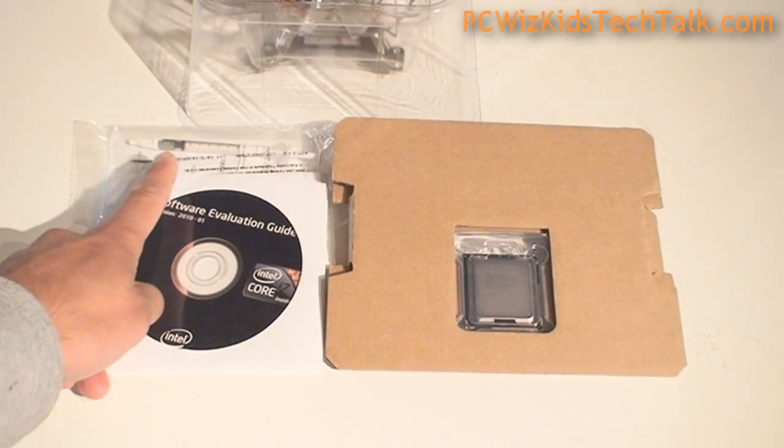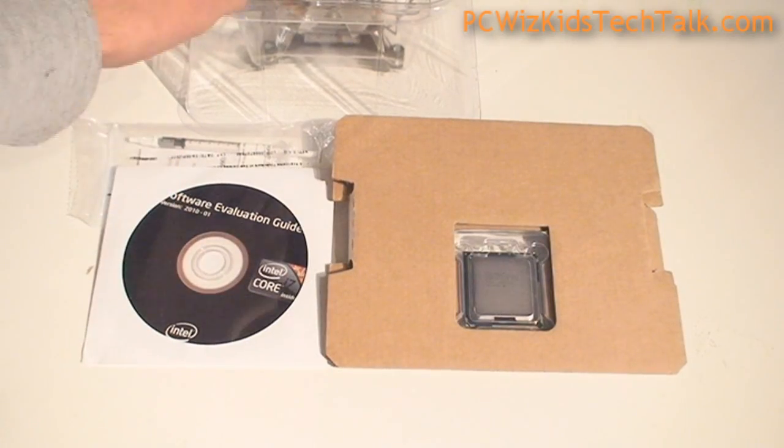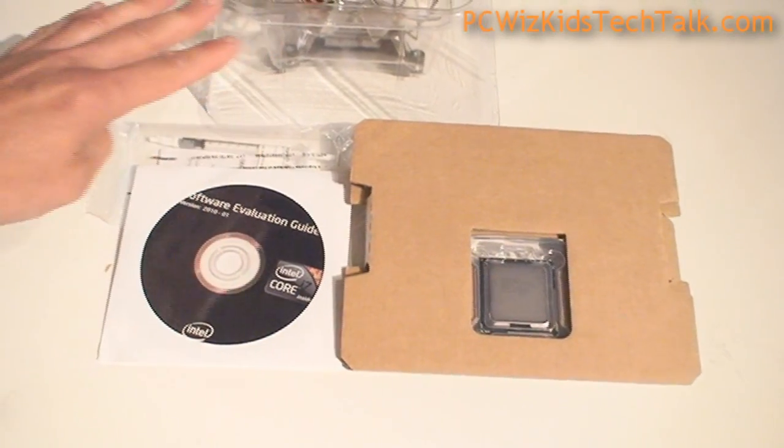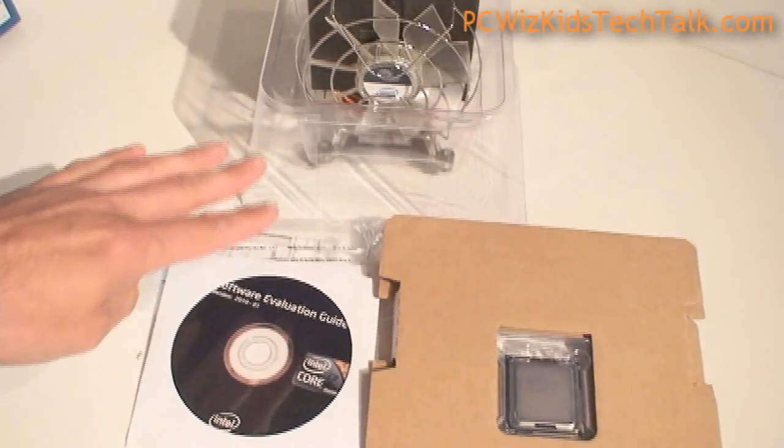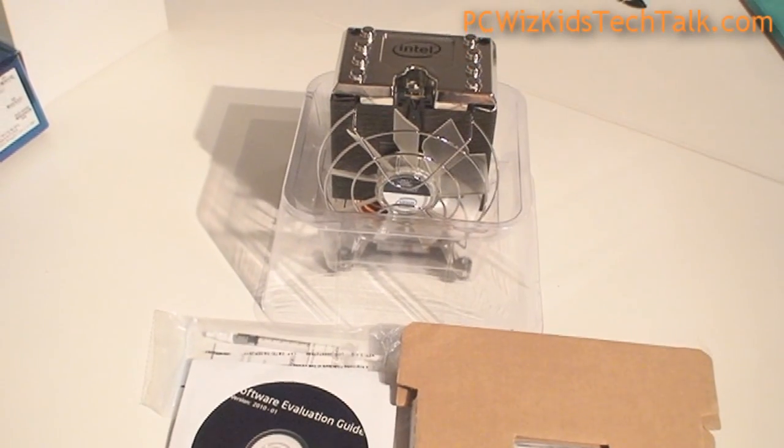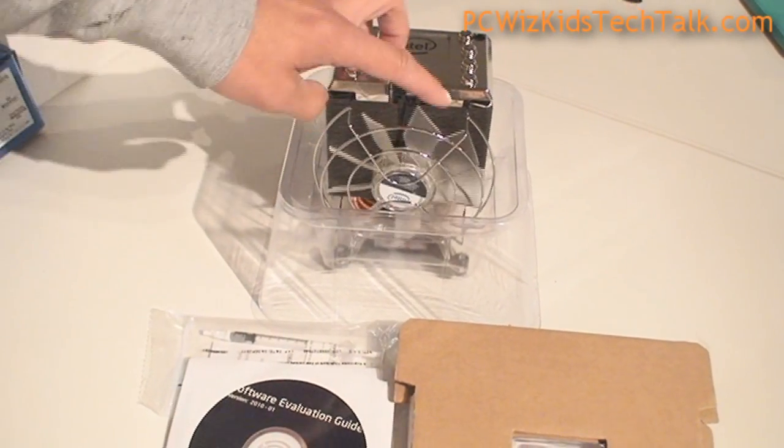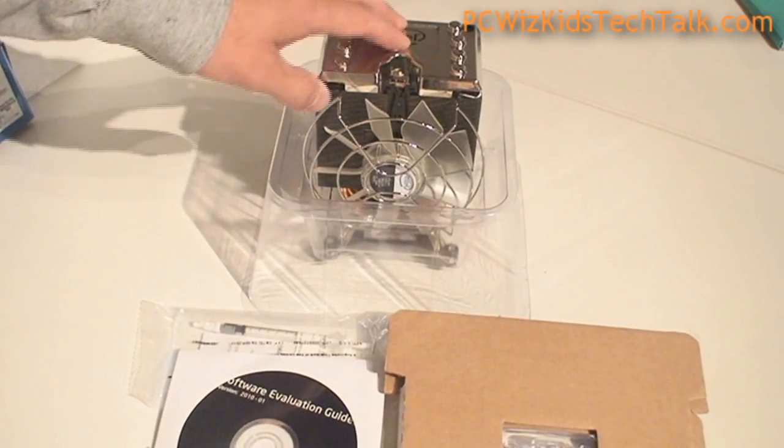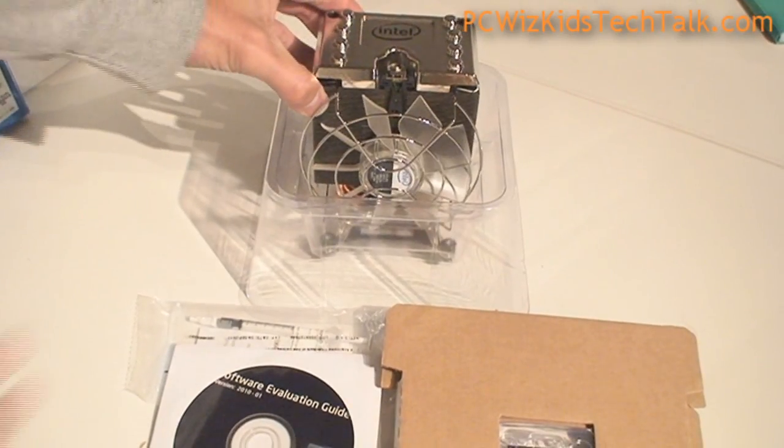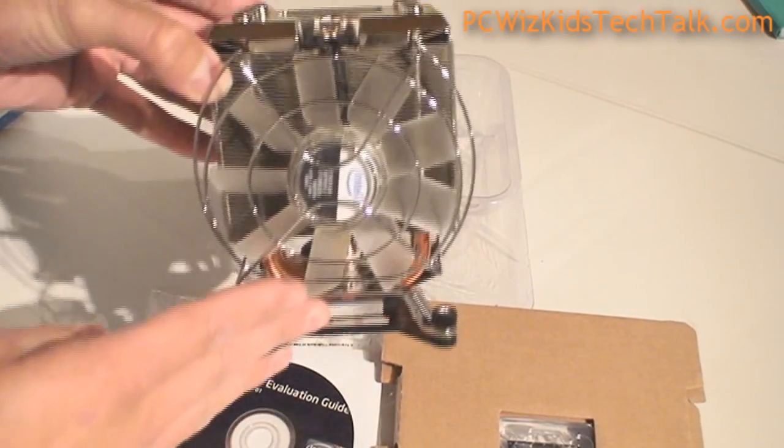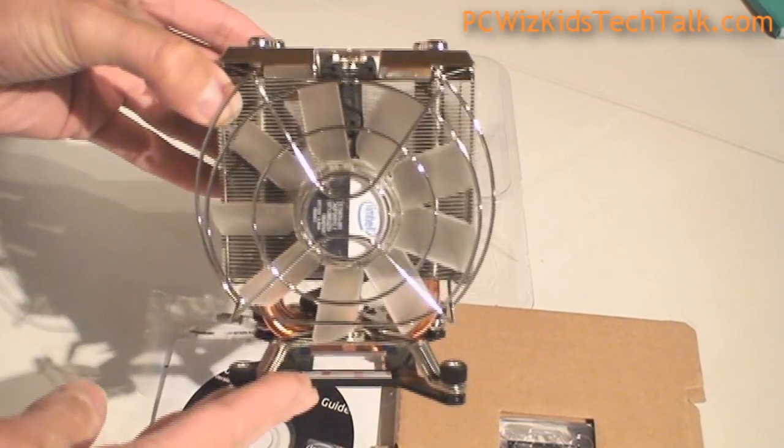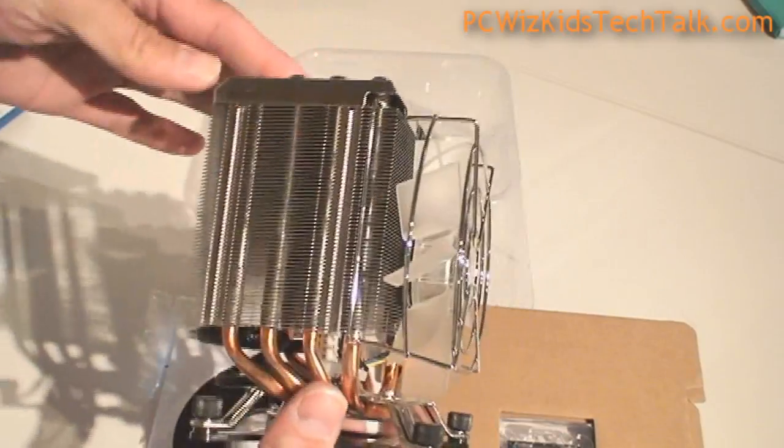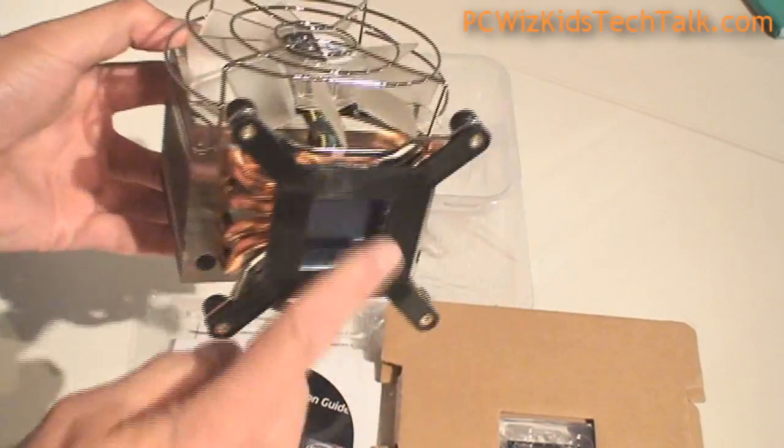Inside the box it comes with some thermal grease and a new default heatsink fan that is really a huge improvement compared to the original ones that were push pin and flat. This one here is a tower version and it's very decent with four copper heat pipes in that U-shape.